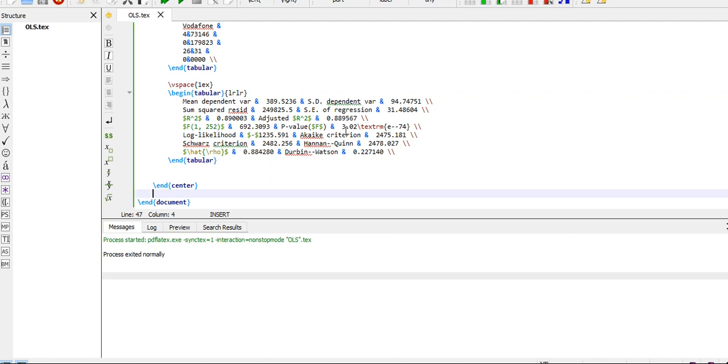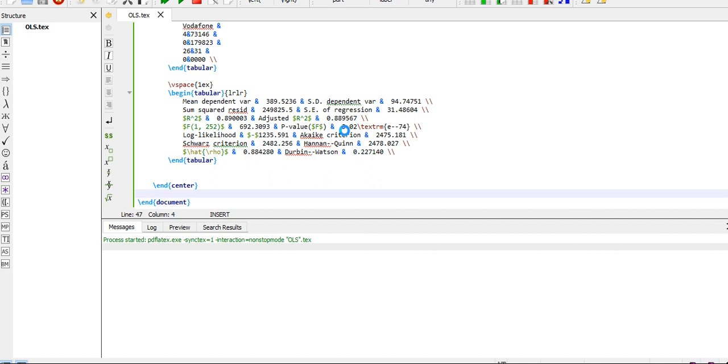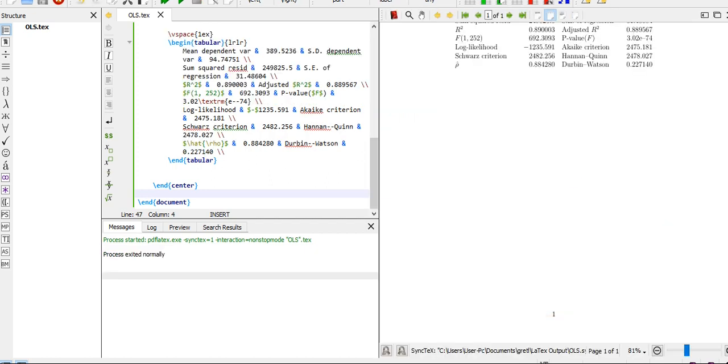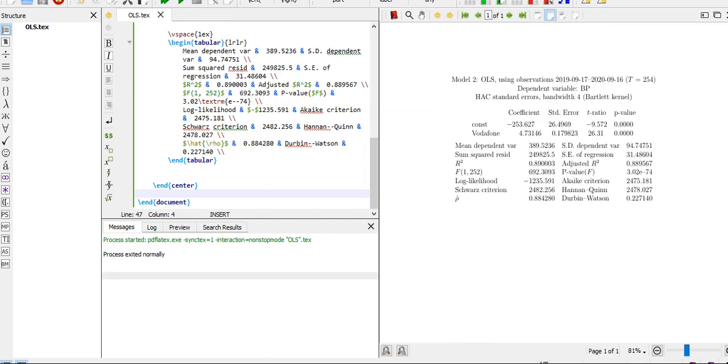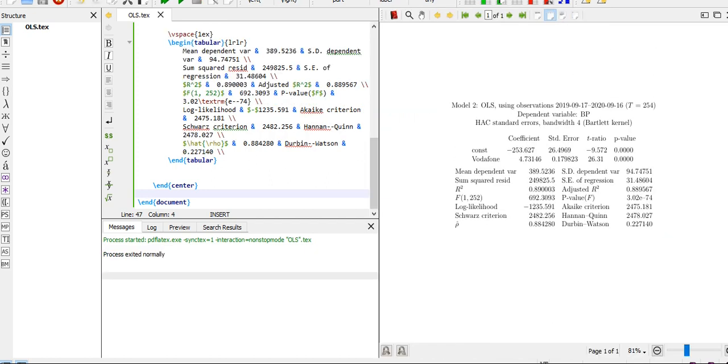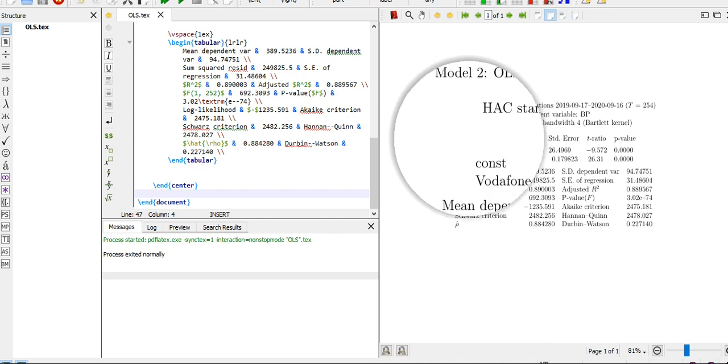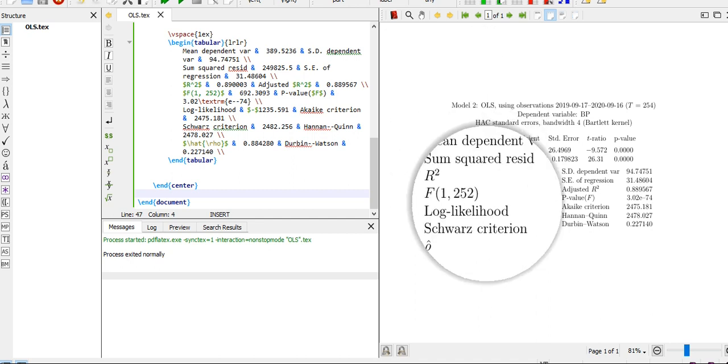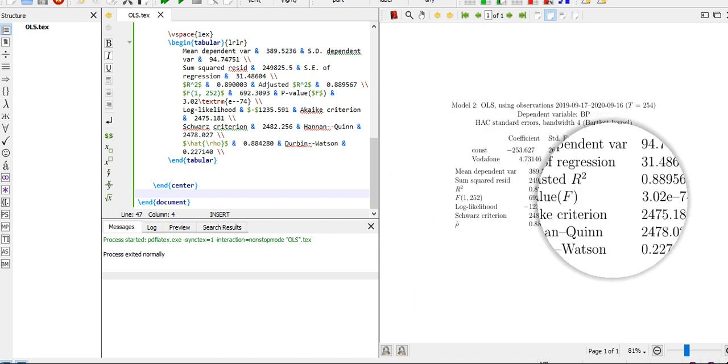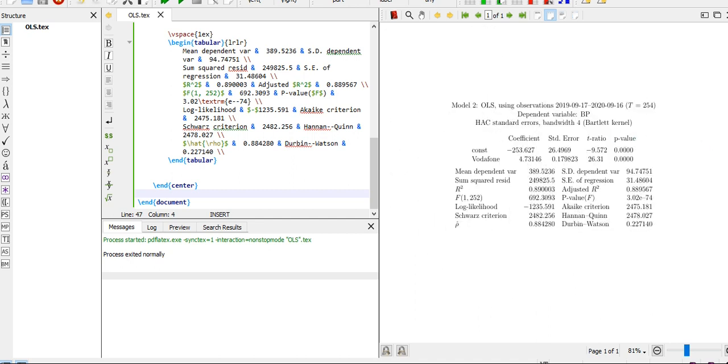It's running. Let's give it a short time to compile this file for us. Everything's coming out nicely, and here it is. This is the result from Gretl and it's looking so nicely.